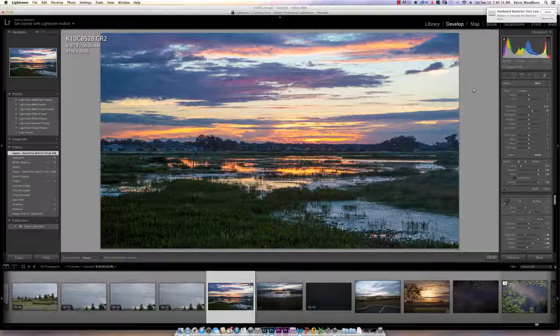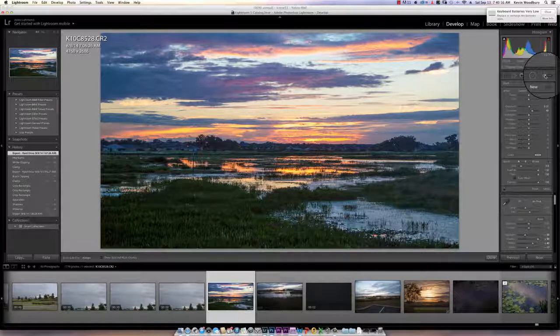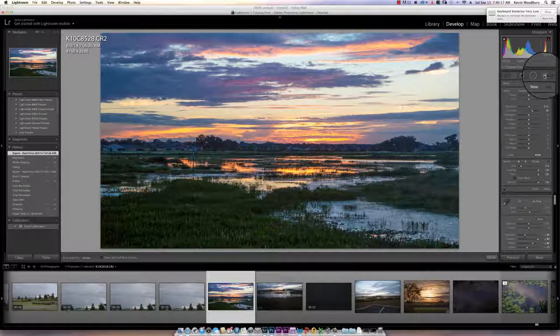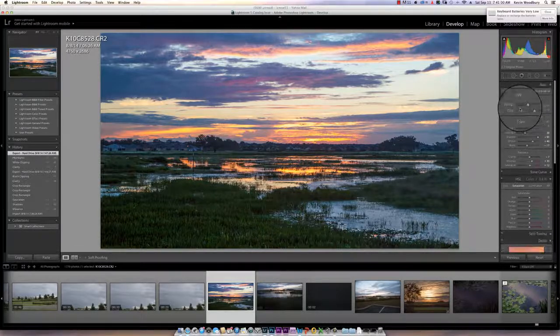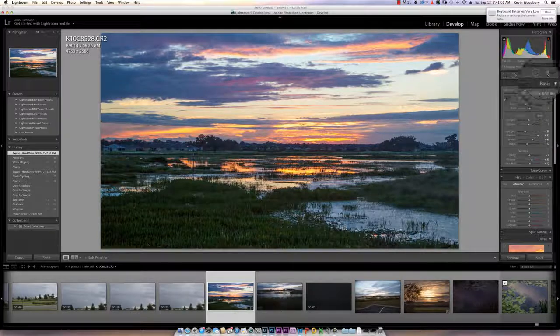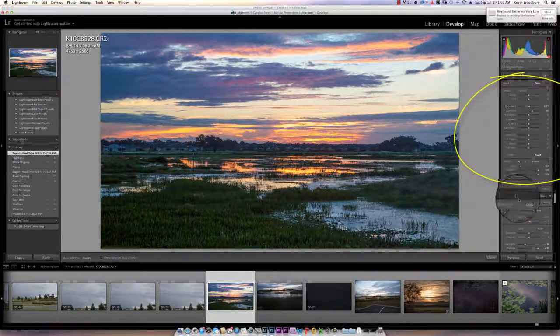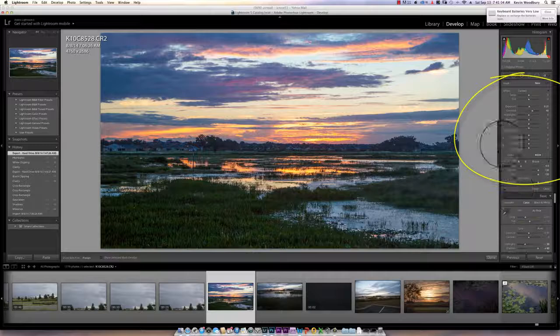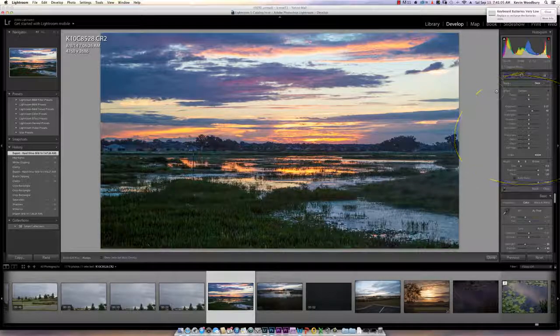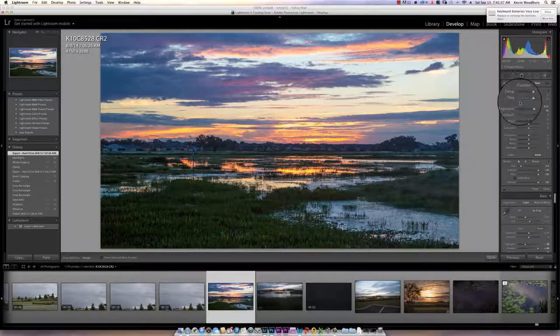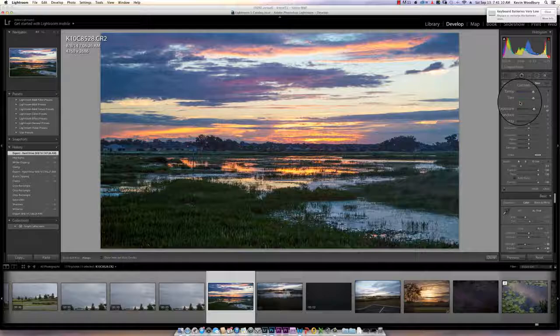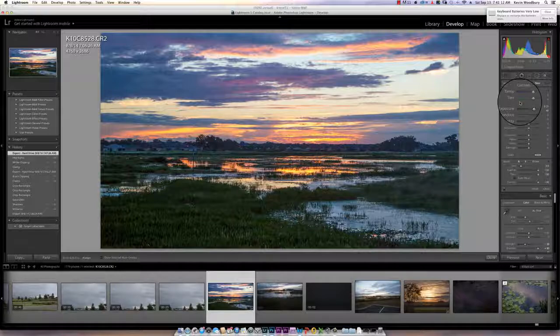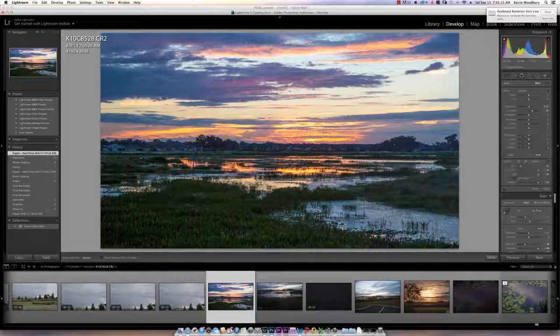So the adjustment brush again is up at the top here on the right, and if I click on this, notice all of a sudden I get a new menu up here and this menu has all the normal controls for exposure and sharpness and noise and such.